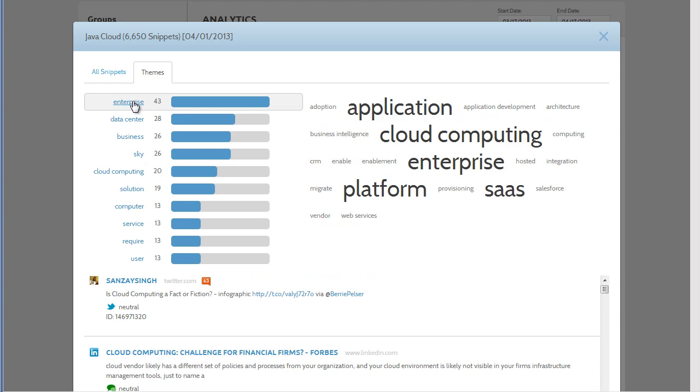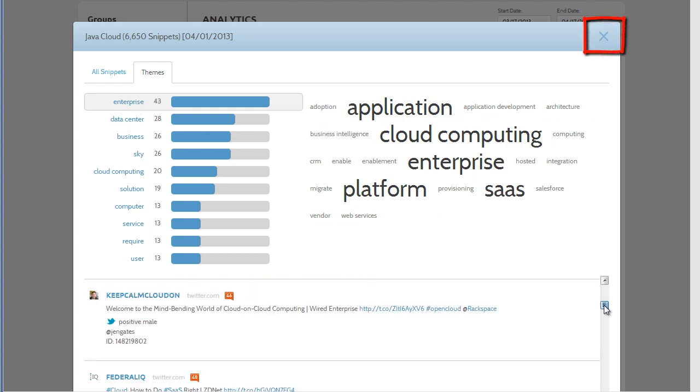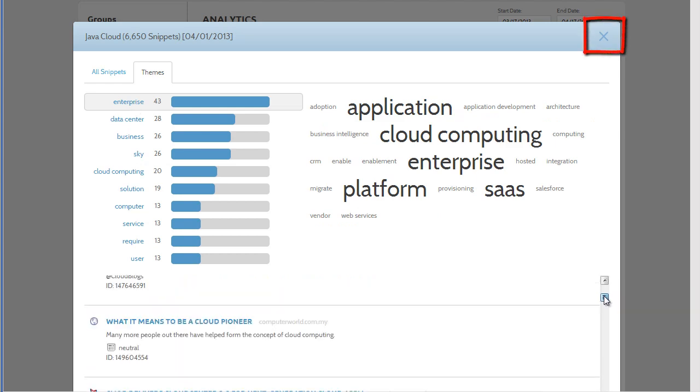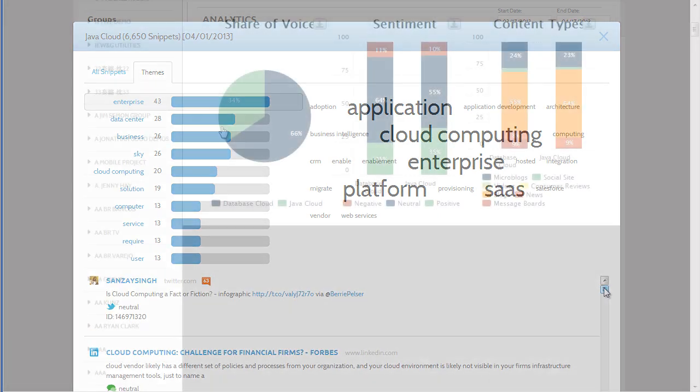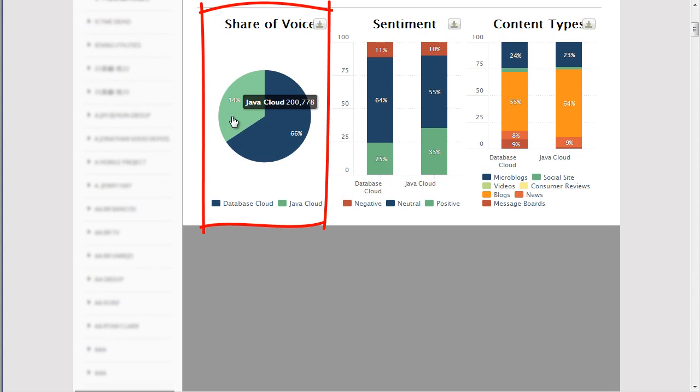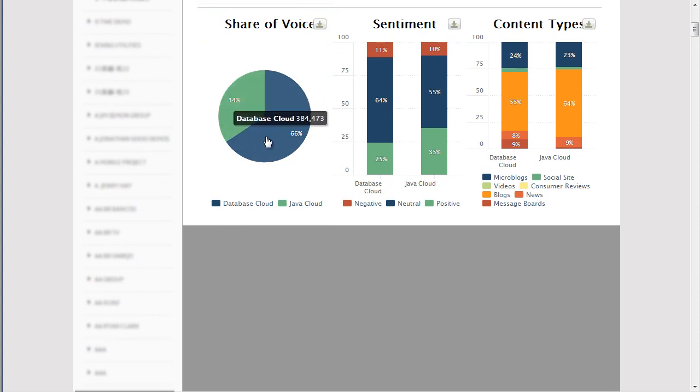Once I'm finished looking at the themes, I can close this out by clicking the X. On the Share of Voice chart, you can see the percentage of conversations each topic received over the date range. And you can just click on the chart to see conversations and themes for the specific topics share of voice.